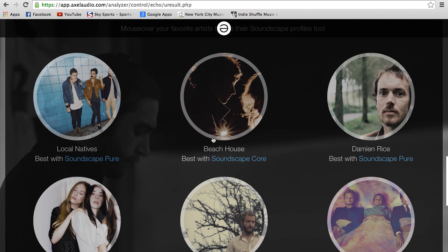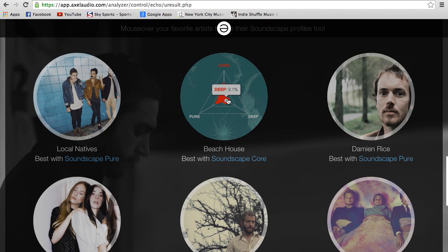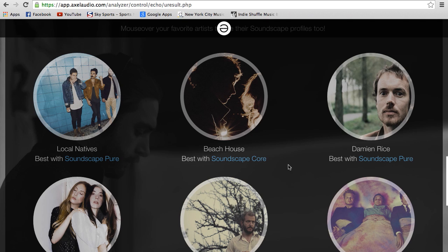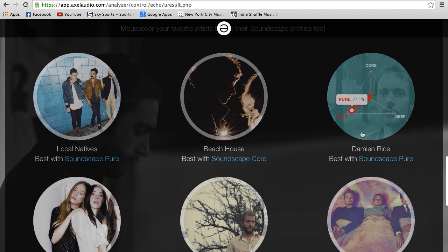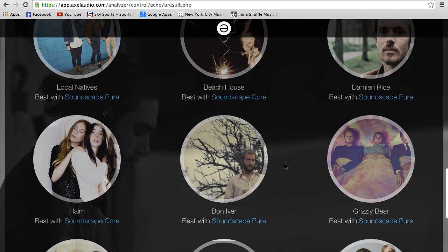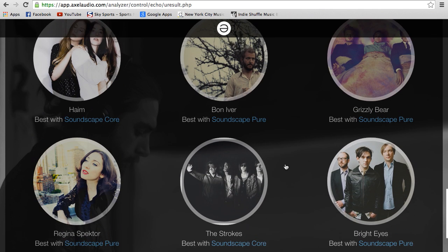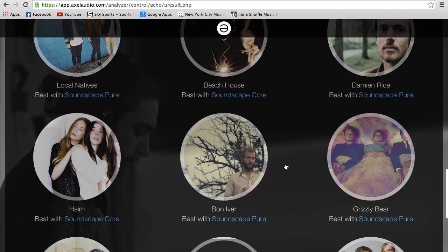For me, Beach House is Core — but a good mix of Core and Pure with a little bit of Deep. Whereas someone like Damien Rice is extremely Pure: 77% Pure. We show you nine of your favorite artists and their soundscape breakdown.